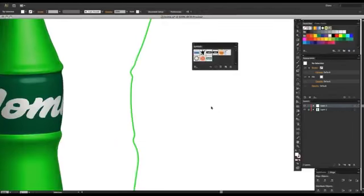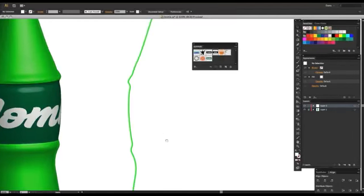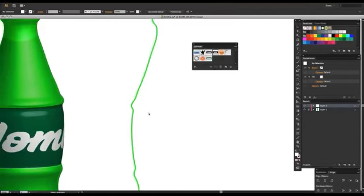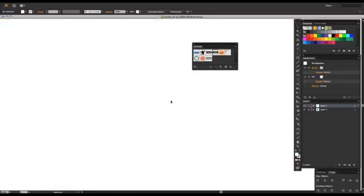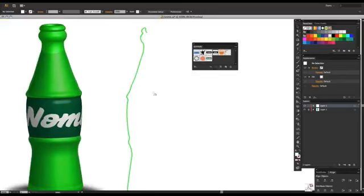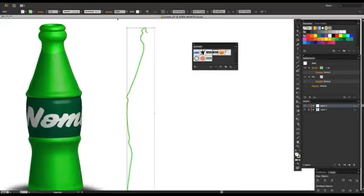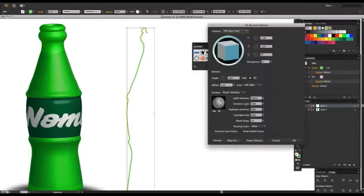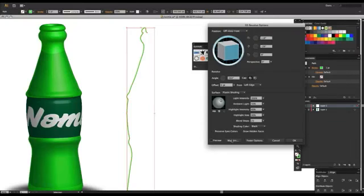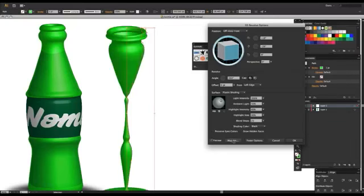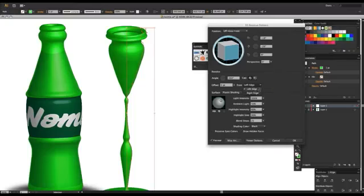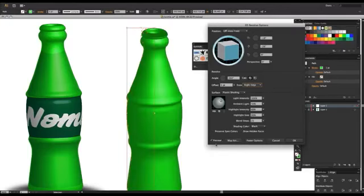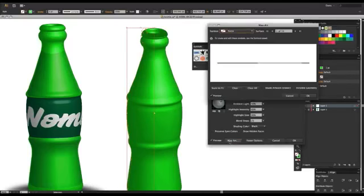All right, I'll delete that because I don't need it. Okay, now I'll take my shape again. Go to Effect, 3D, Revolve, Preview, and Candelabra. Let's do a Bottle. Shblam. Okay, go down to Map Artwork. Okay, this part can get a little tricky.